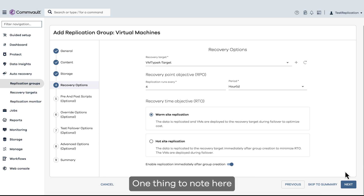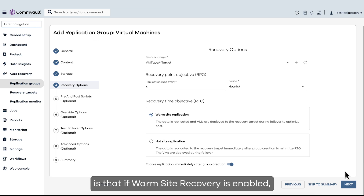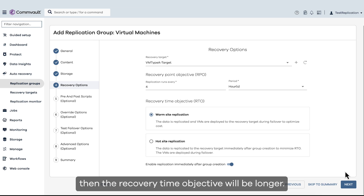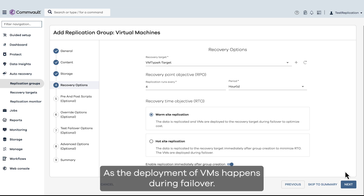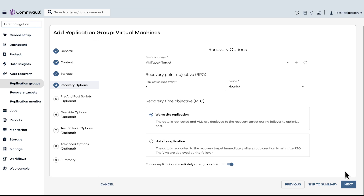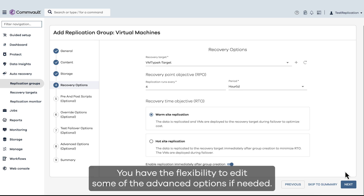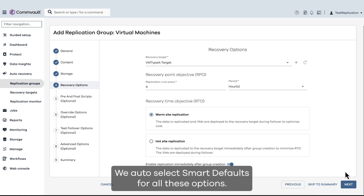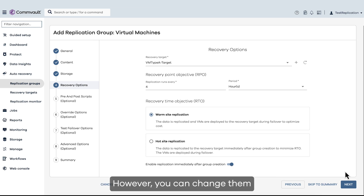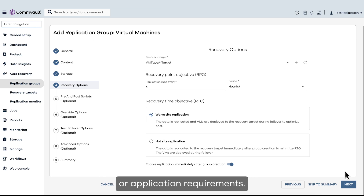One thing to note here is that if warm site recovery is enabled, then the recovery time objective will be longer as the deployment of VMs happens during failover. You have the flexibility to edit some of the advanced options if needed. We auto-select smart defaults for all these options; however, you can change them according to your business or application requirements.